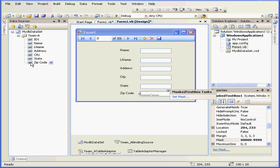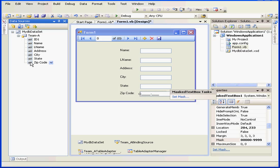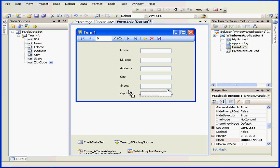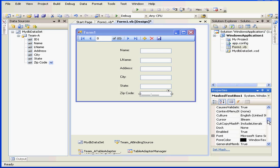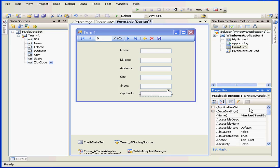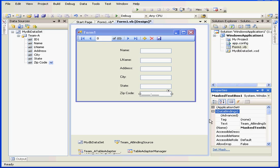Now let's drag the zip code field right onto our text box. When the shortcut icon appears, I release it. Now the Masked Text Box is selected. Let's go to Data Bindings.